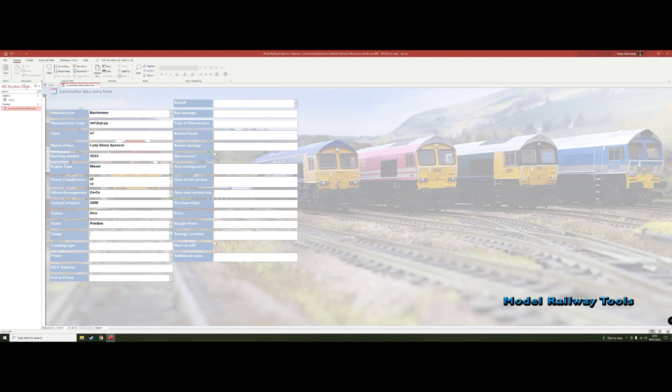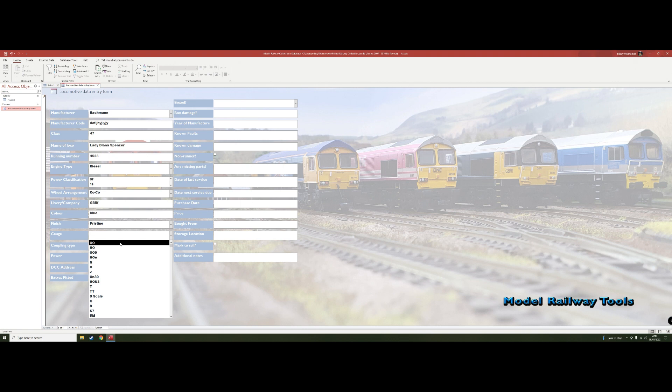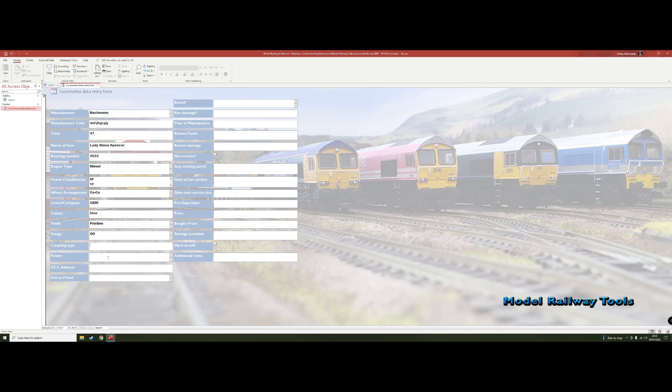And then the gauges. I've whacked in loads of those just to make your life a bit easier, but I know most of us are going to be using the first few. So it's going to be OO. And then coupling type. Now I was going to do a drop down for this, I still might do, but there's so many of them it gave me a headache and I just thought well I might miss one or two which makes it more confusing. So let's just say this one's going to have a KD on it.